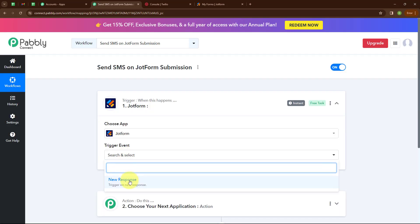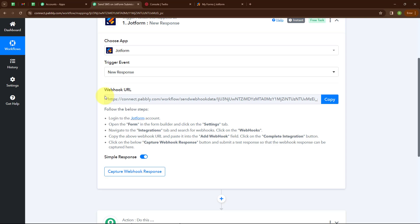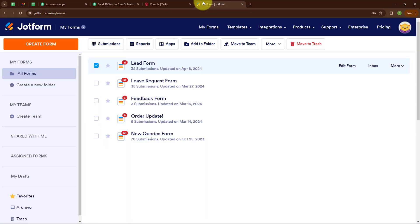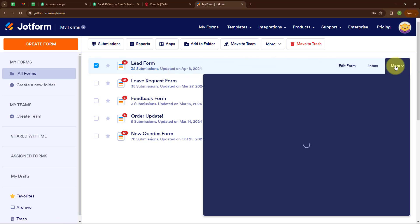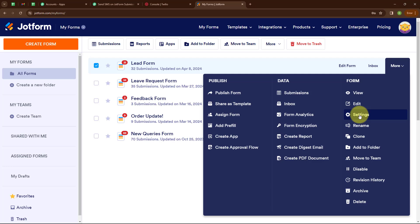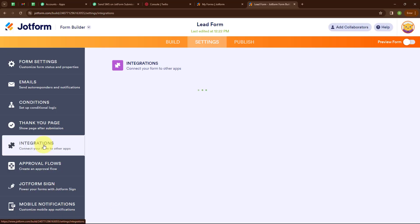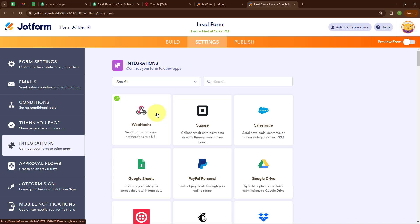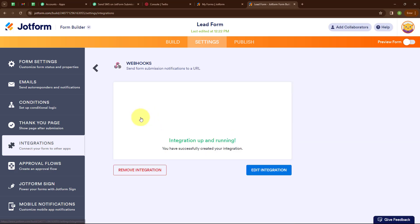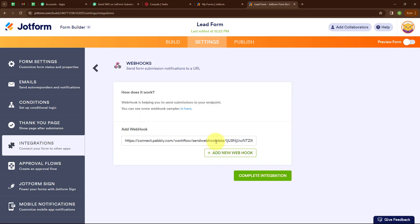My trigger event is New Response. Here we have received a webhook URL, which we will use to connect JotForm with Pabbly Connect. Following the instructions, I have already logged in to my JotForm account and this is the form I am going to use. I am going to click on More, then Settings, then select Integrations, and now select Webhook for the integration. Here I am going to click on Edit Integration.